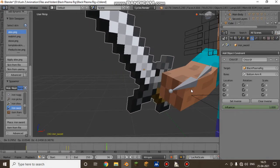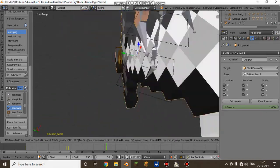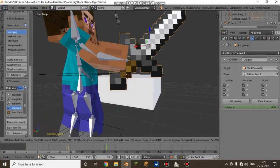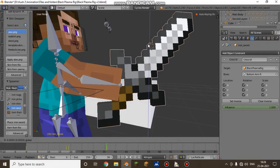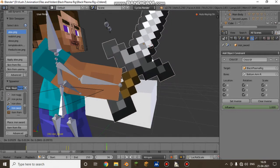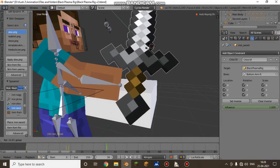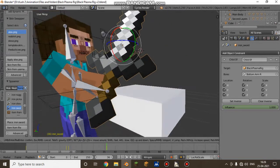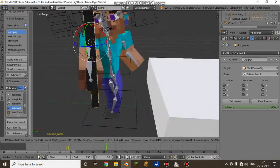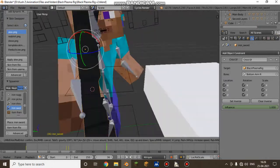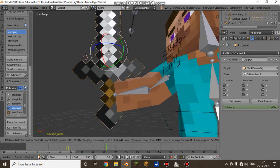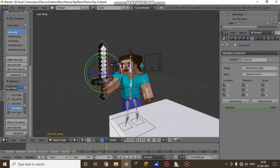Mirror this off and see if it works. Pretty much done.